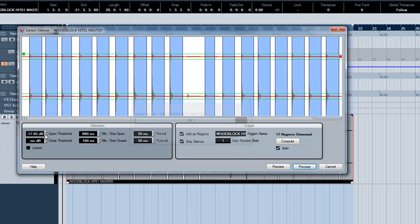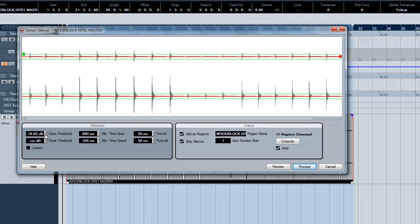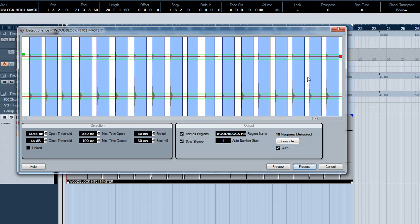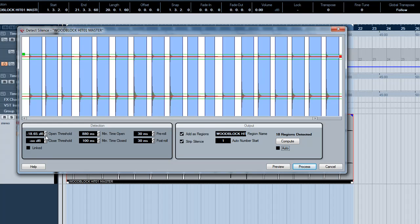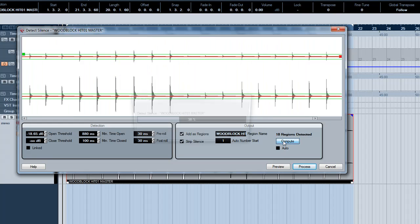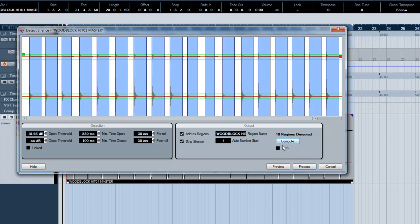One thing to note is that as you change the settings it will automatically update. If you uncheck the auto checkbox, it will only update when you click the compute button. This will save CPU. The auto updating is more CPU intensive.